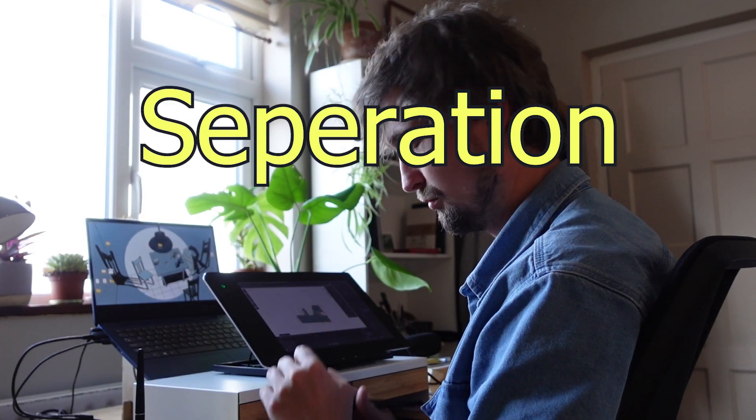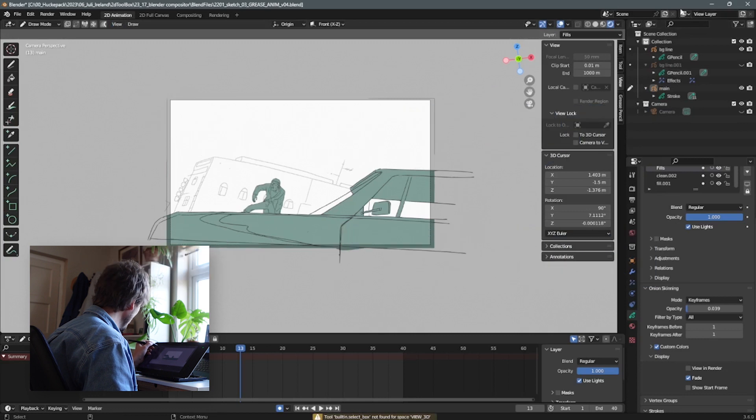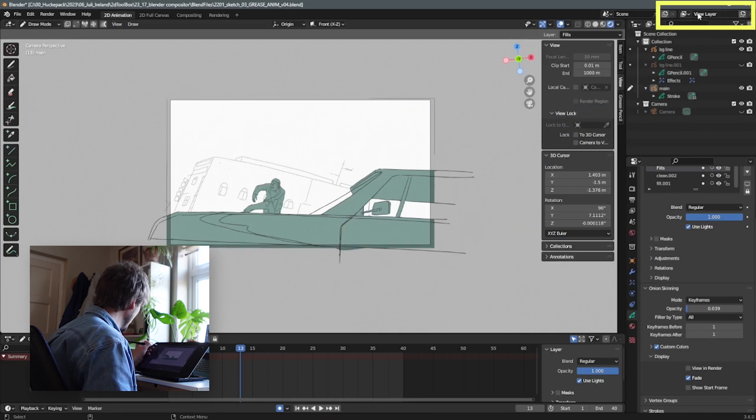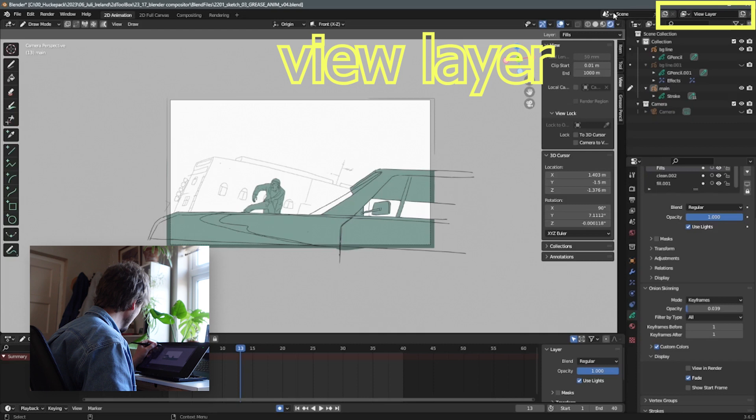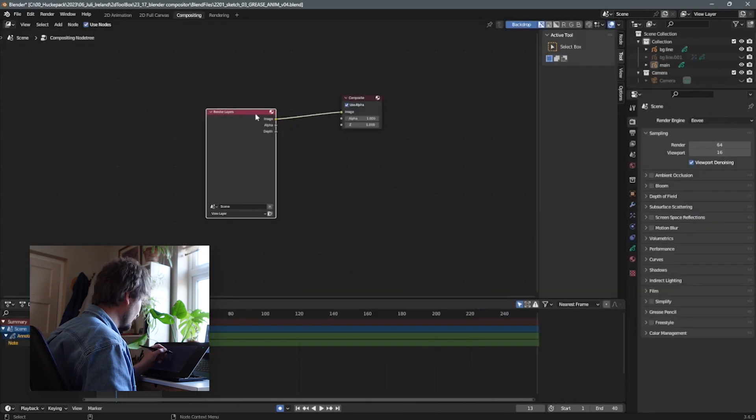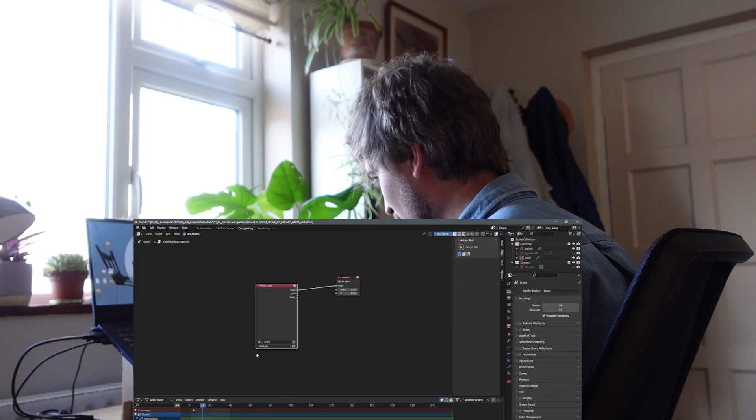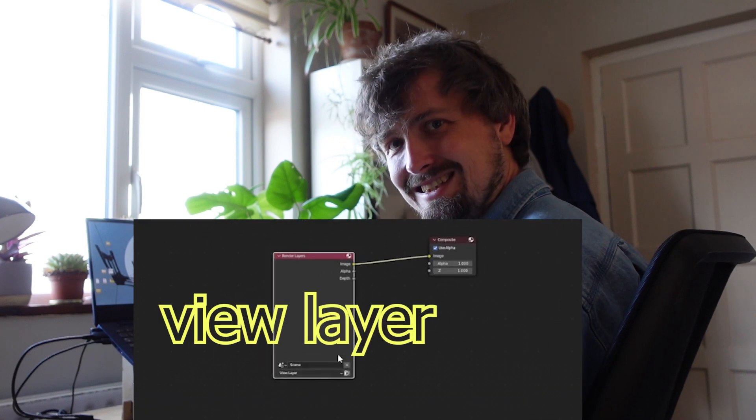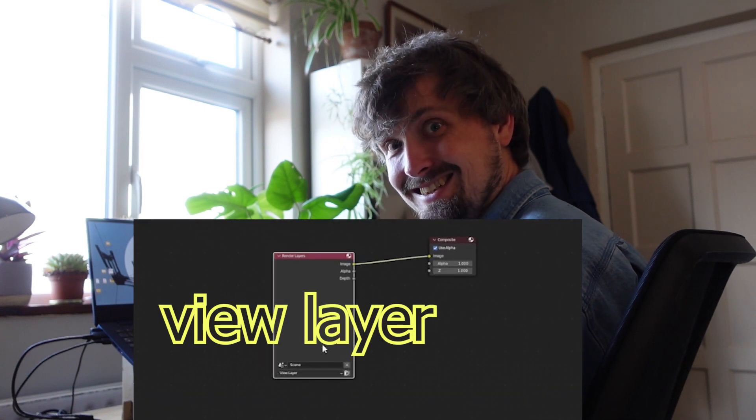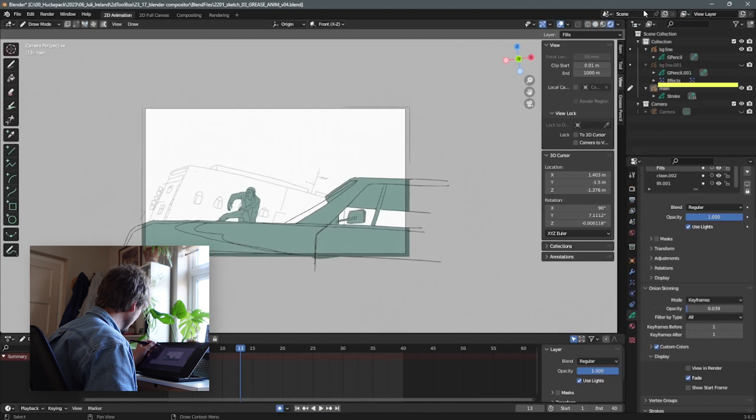Let's have a look for the simplest solution. Have you ever looked into the right upper corner here and wondered what this all is about? View layer and scene. Going to the compositing, use nodes on the render layers. Does this look familiar? You can create view layers here.